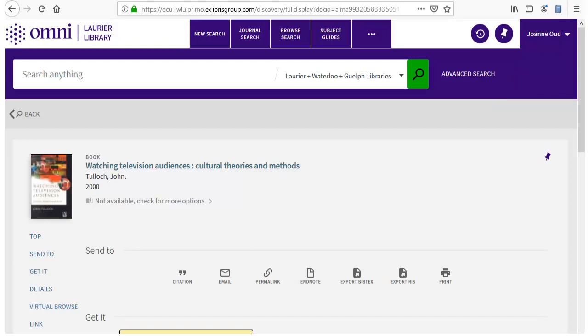Here's an example of a book from the Laurier Library Catalog. When I click the Zotero icon, the book gets added to my Zotero library.